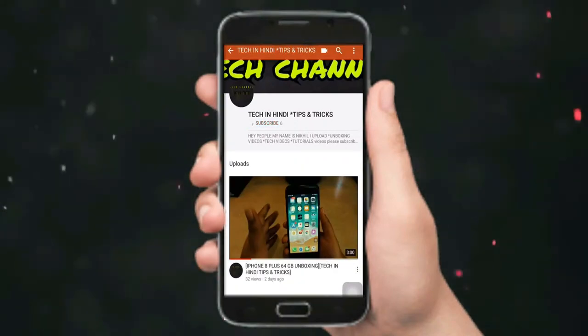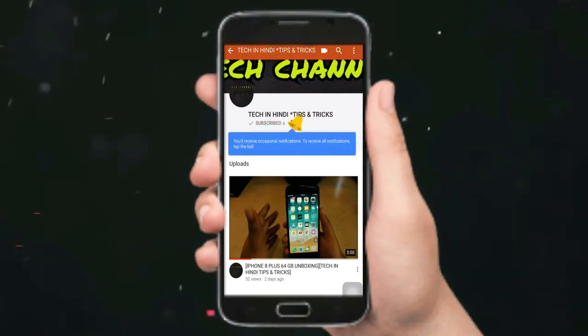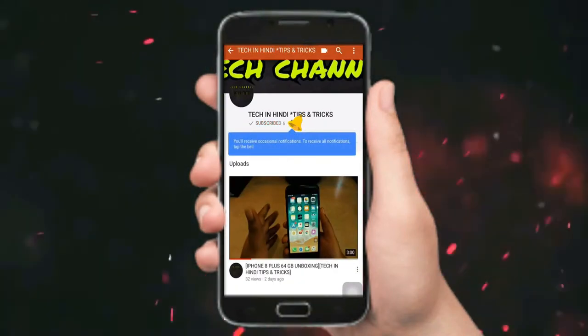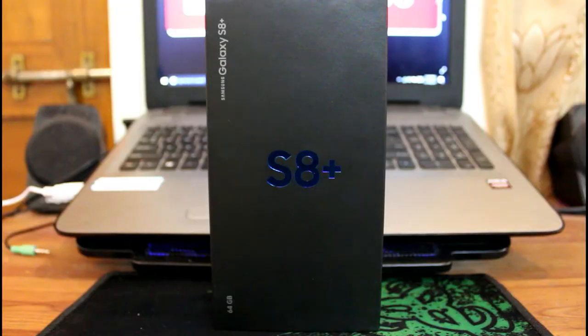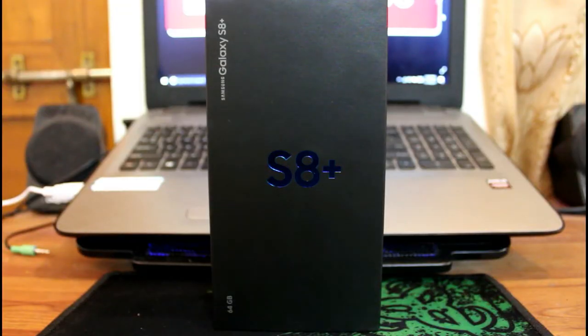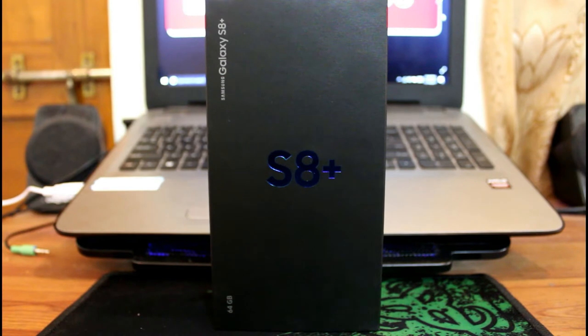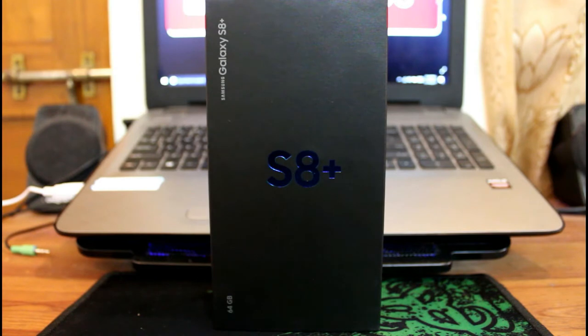Press the bell icon on the YouTube app and never miss another update. Hello guys! Welcome back to my Tech & Hindi channel. Today I'm unboxing the Samsung Galaxy S8 Plus. Let's start.